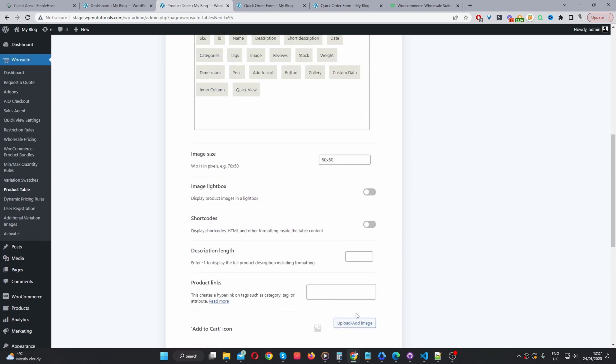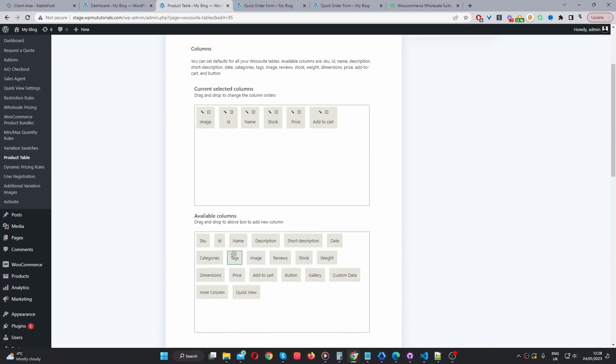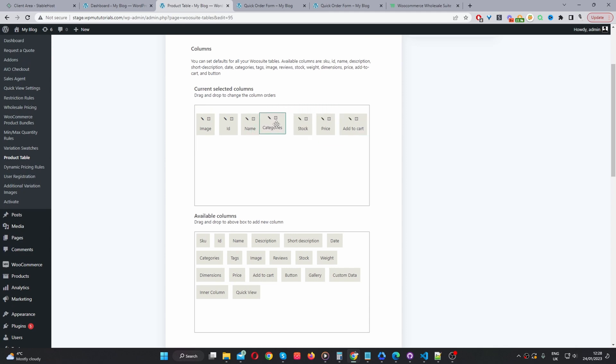I'm just going to scroll up as well. And I'm going to actually add. Let's add the category. And let's pop it here.